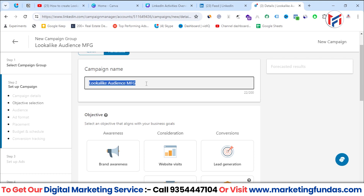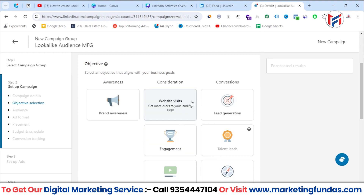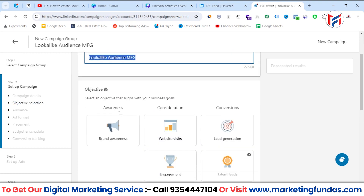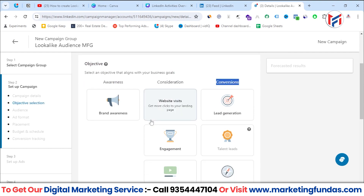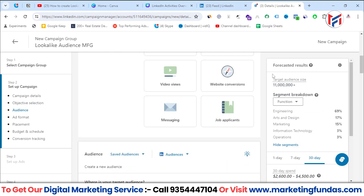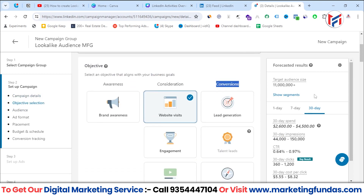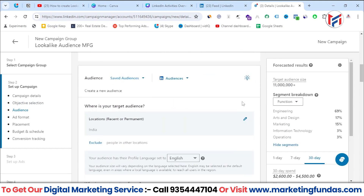After naming the campaign, you need to select the objective — it can be brand awareness, website visits, engagement, and many more options under awareness, consideration, or conversion. It's totally up to you. I'll go with website traffic. After selecting the objective, you can scroll down and see the forecasted results.